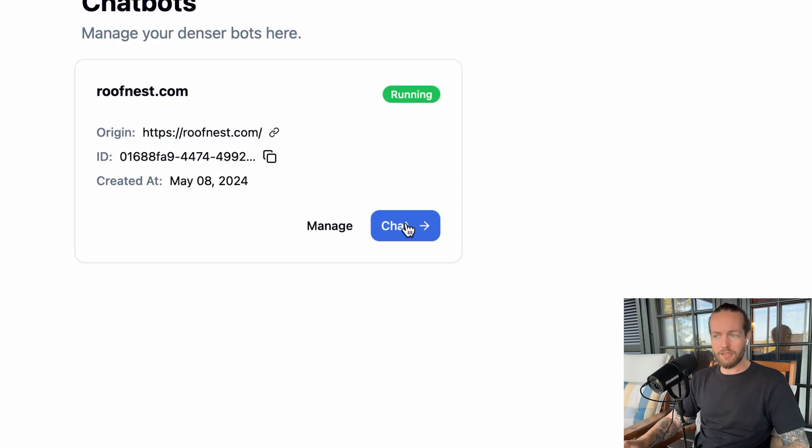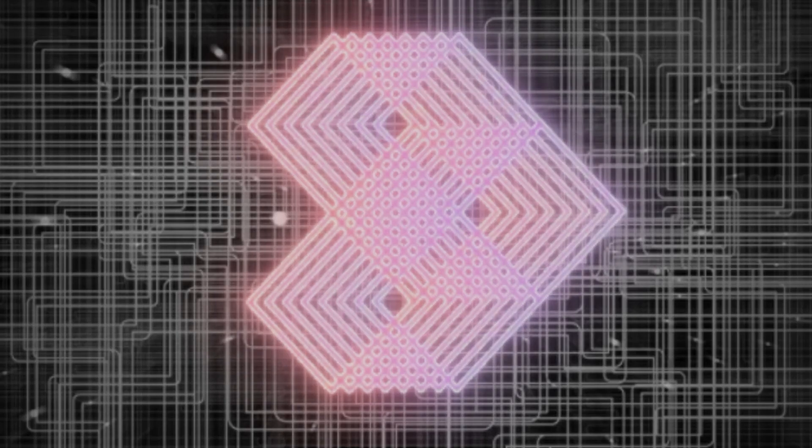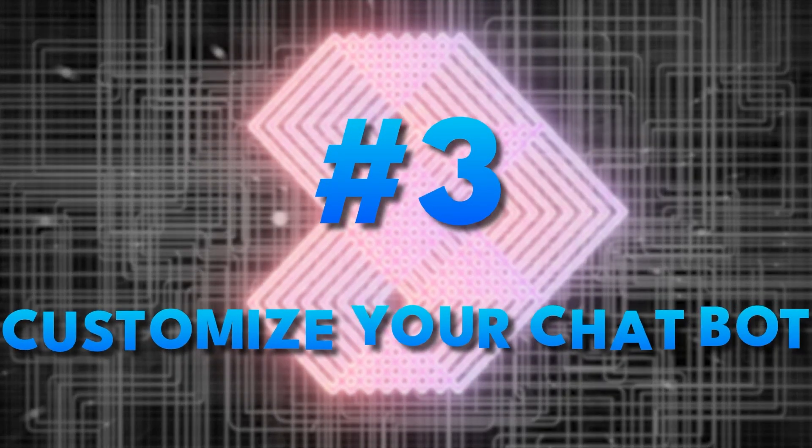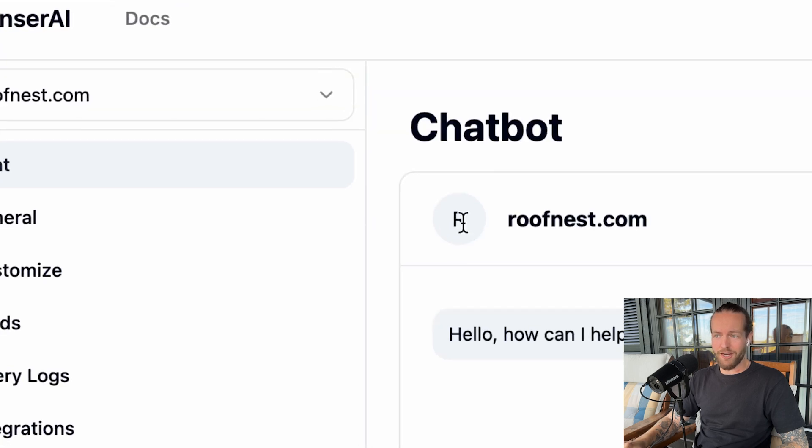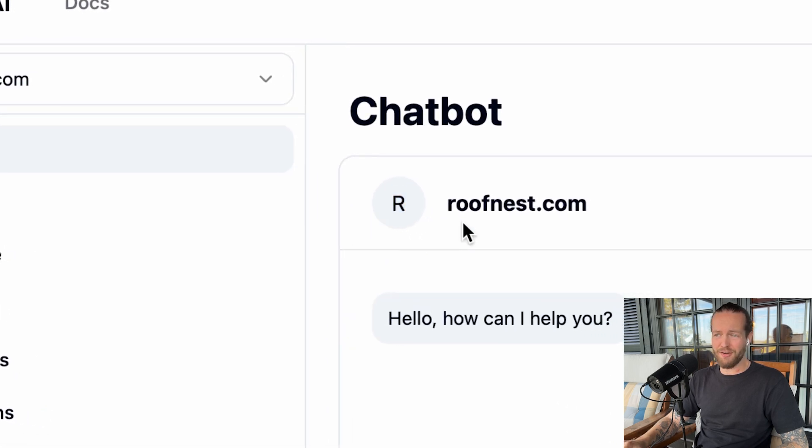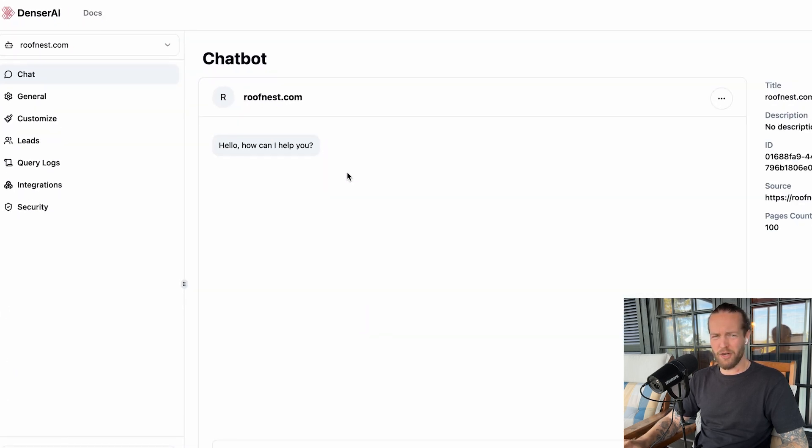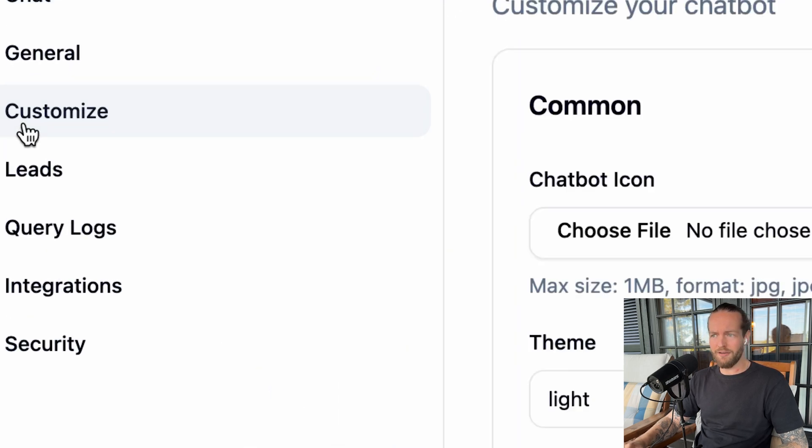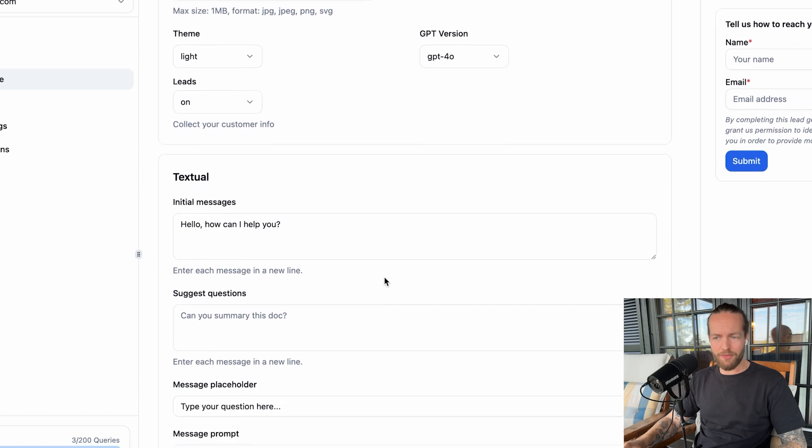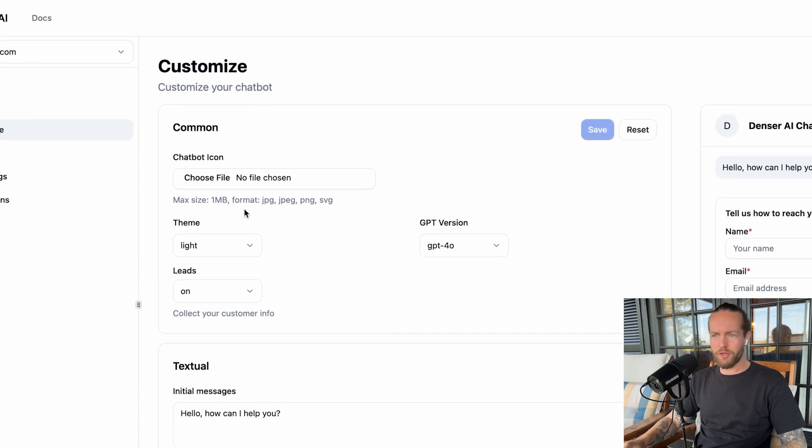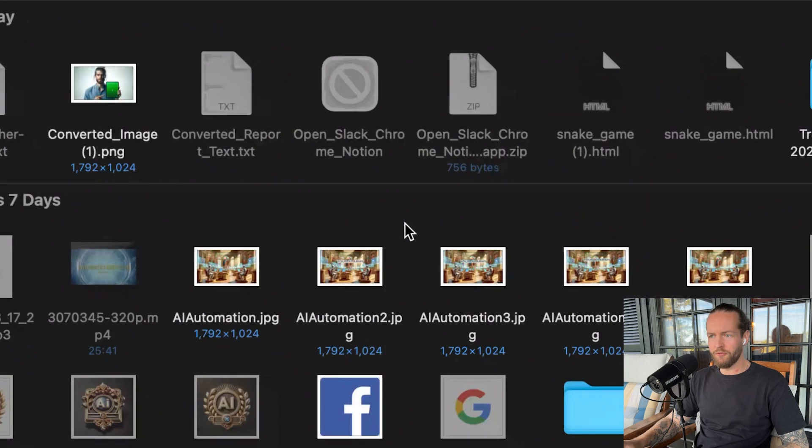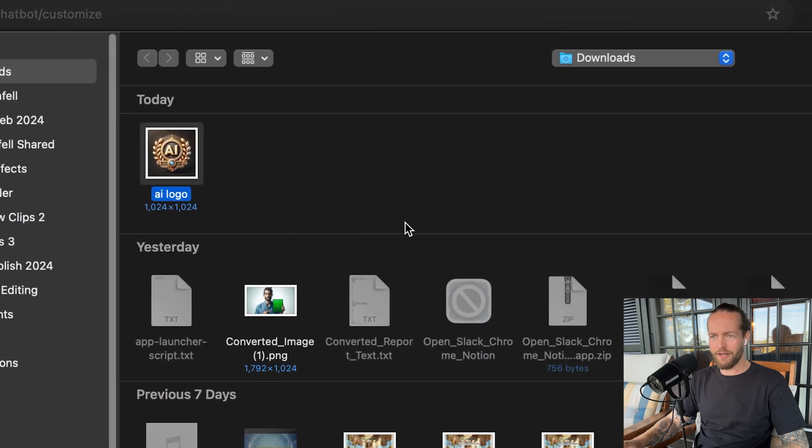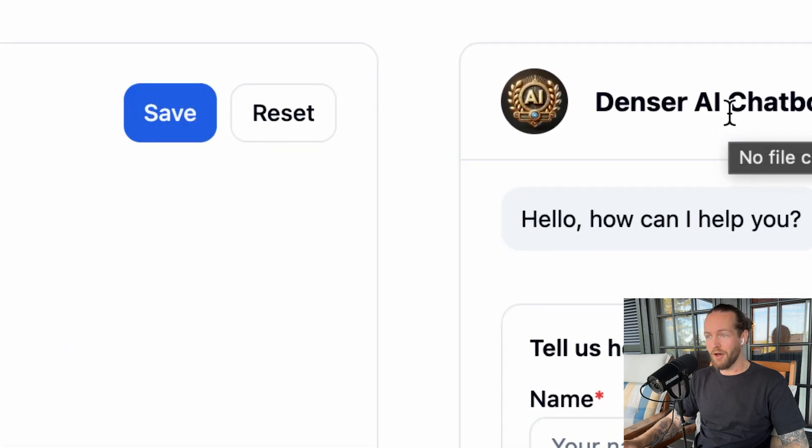So I'll click on chat, and we enter step number three: customize your chatbot. As you can see, we have the chatbot here, but it's pretty gray and boring. There's an R here, there's no color. We probably want to customize it, right? So all you need to do is click on the customize icon to the left. Now you can see that there's a lot of different things that we can customize. I'll click choose file, and I'll use this AI logo here that I love. And immediately, it looks a lot better.